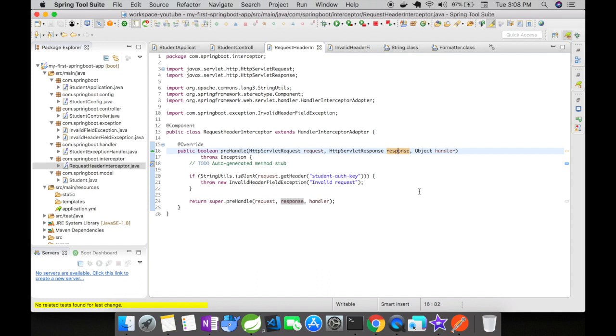Now, what is this handler interceptor adapter? This is an abstract adapter class for simplified implementation of pre post interceptors. This handler interceptor adapter has three methods.